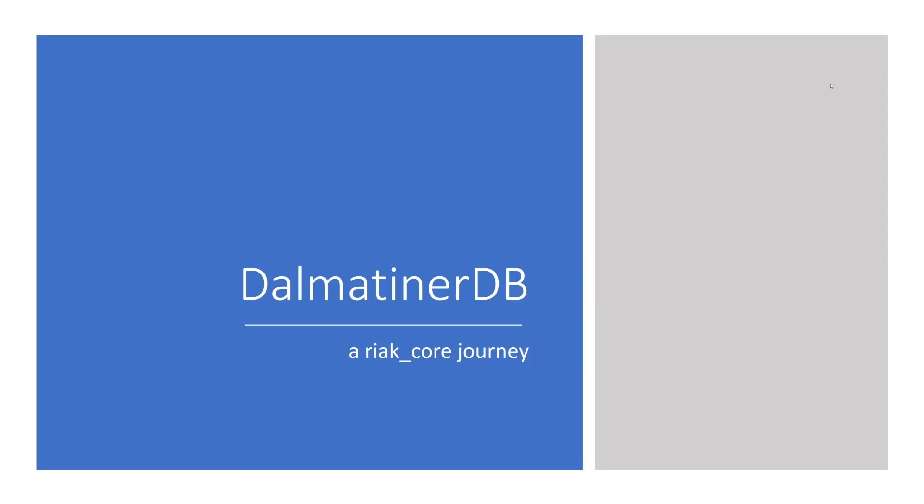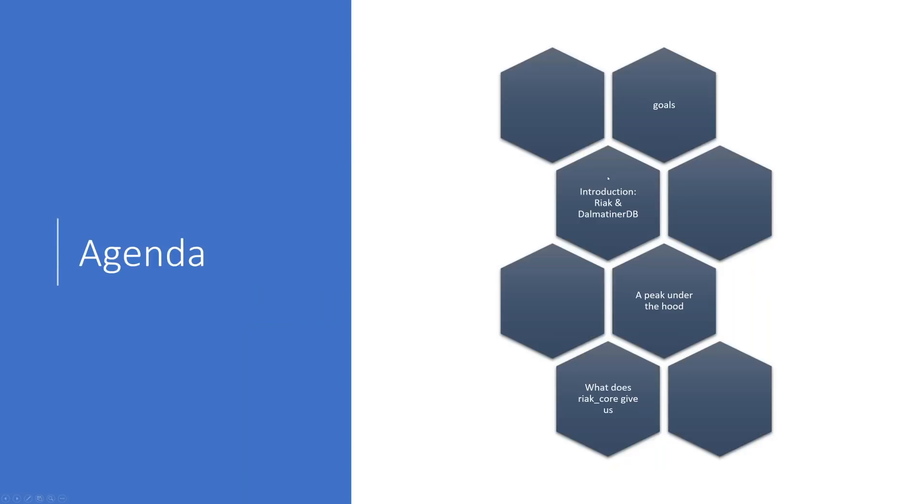Before we start off with the content, I want to give us a quick look at the agenda so you can follow along and know where we are in the global scope of things. We'll start with defining a few goals for today so that everything you hear can be put in proper context and you're not surprised or disappointed about something missing or something said that you wouldn't have expected.